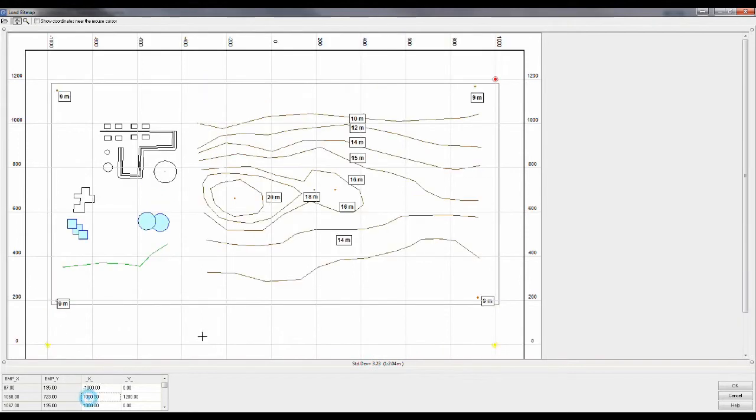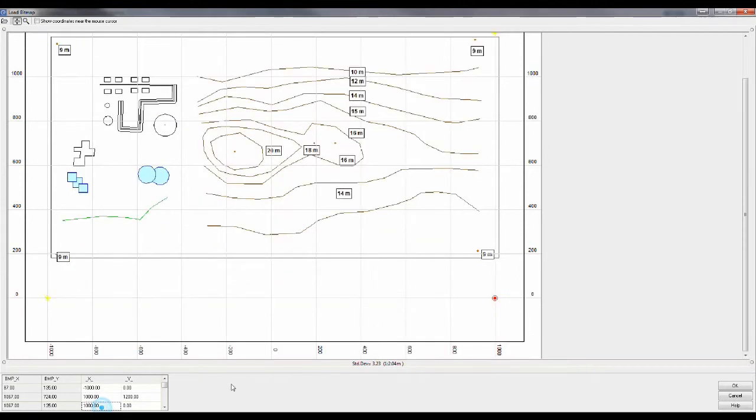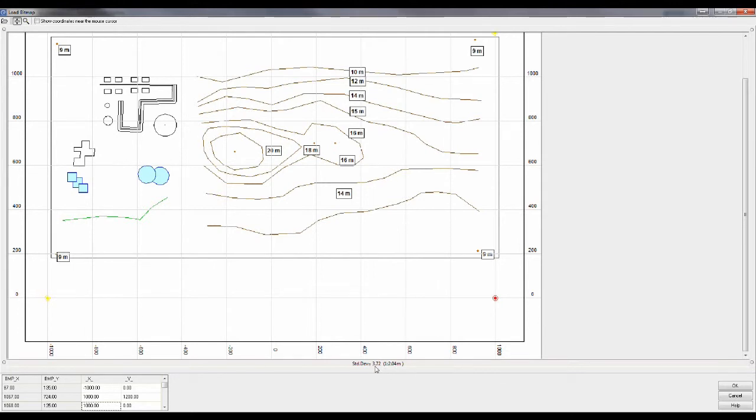First one, right on top, third one, and then the scaling error is 3.7. So that's, for this size of a bitmap, that's pretty good. Click OK.